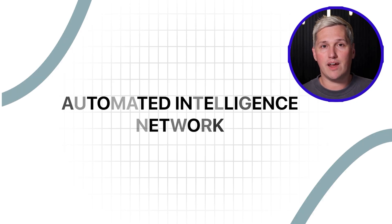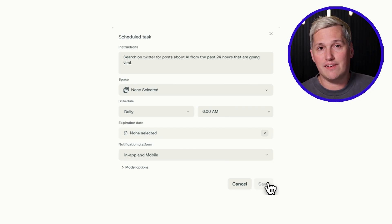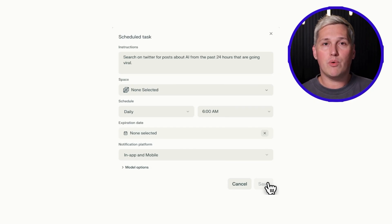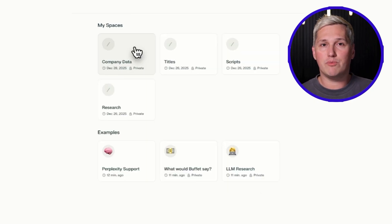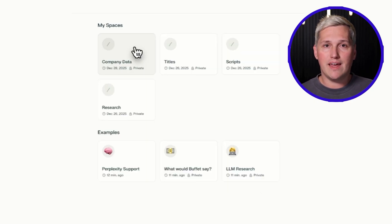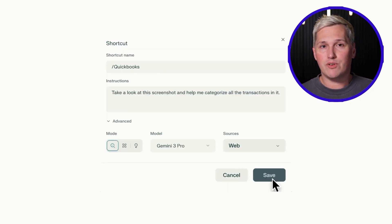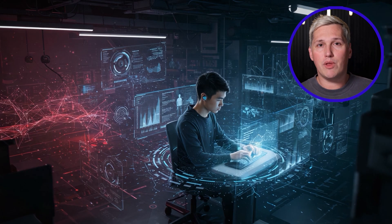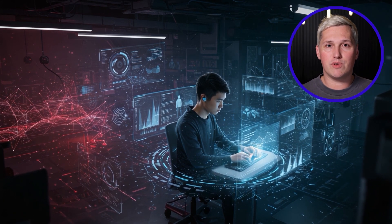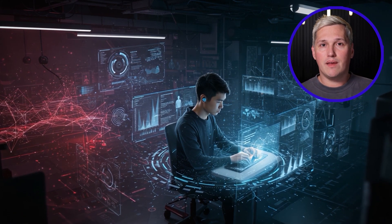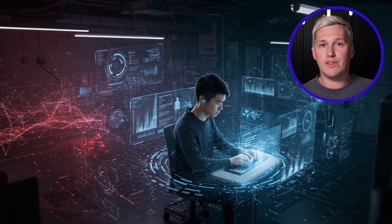This is what I call the automated intelligence network. You combine three features most people ignore: recurring tasks that run on a schedule, spaces that organize research by topic or client, and source filtering that grounds everything in specific relevant data. When you layer these together, you are not doing research anymore. You are running an intelligence operation.